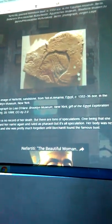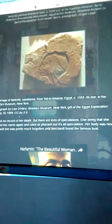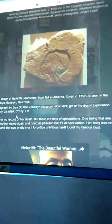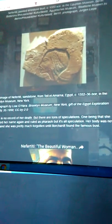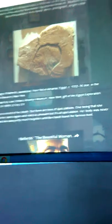And this is another piece of art that they found of Nefertiti.